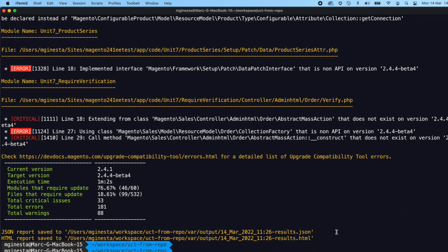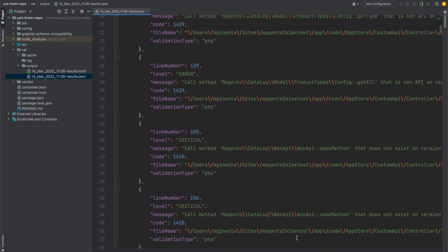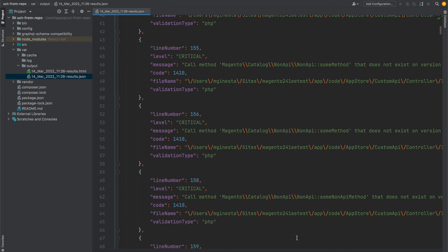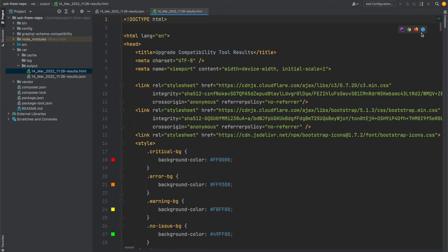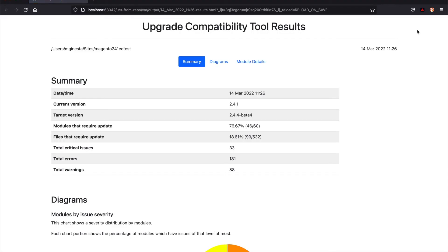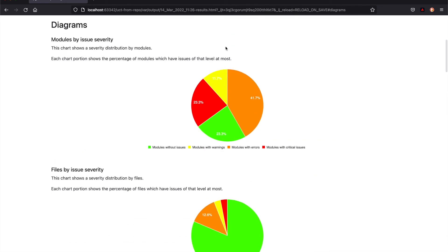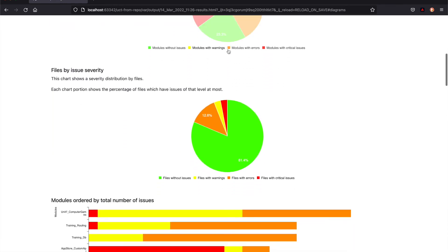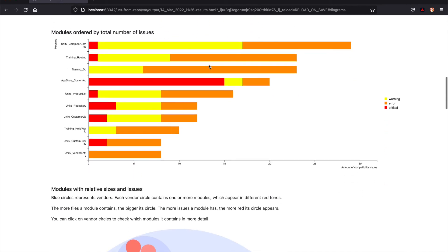Apart from the list and summary displayed in the terminal, you are provided with reports in different formats since the Upgrade Compatibility Tool exports them by default. On the one hand, you have the report in JSON format which can easily be used from the merchant, management or agency side — this format is more suitable for integrations with other tools. On the other hand, the HTML report will be perfect for high-level evaluation of complex projects, because apart from the list of errors and summaries shown before, it provides very useful diagrams. These diagrams show the modules by issue severity, the files by issue severity and the modules that have more backwards incompatible changes.